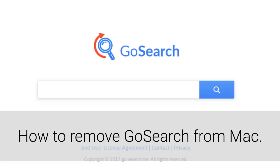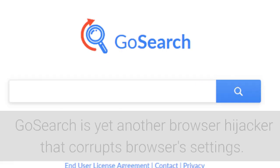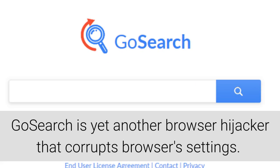How to remove GoSearch from Mac. GoSearch is yet another browser hijacker that corrupts browser settings.